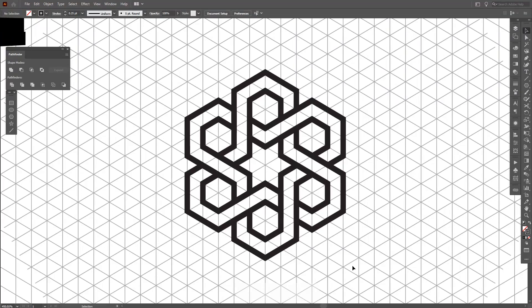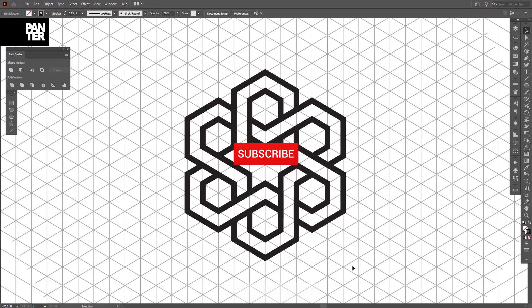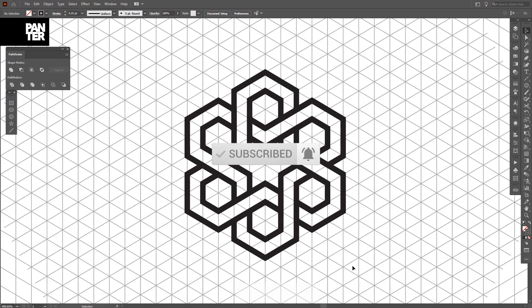Hey there, what is going on? It's your boy Rob from Panther, and today I'm going to show you how to create this interesting symbol using the isometric grids. But before we do that, if you're new on the channel, don't forget to subscribe and hit the notification bell so you get notified with daily updates. So let's jump in.